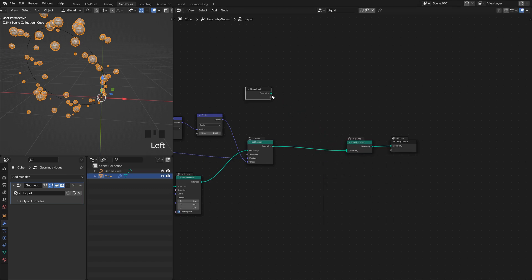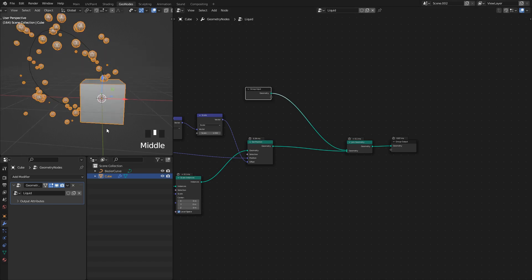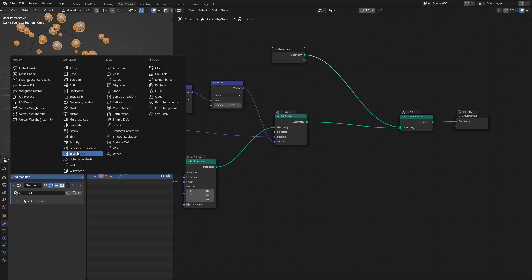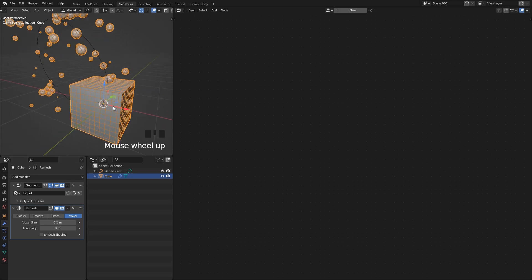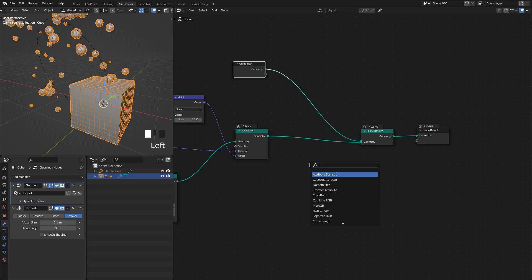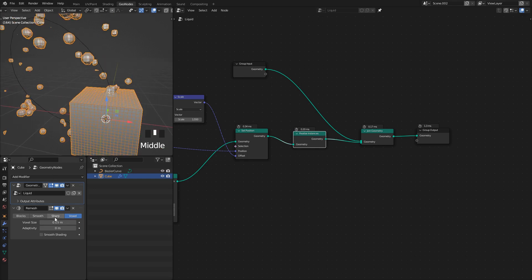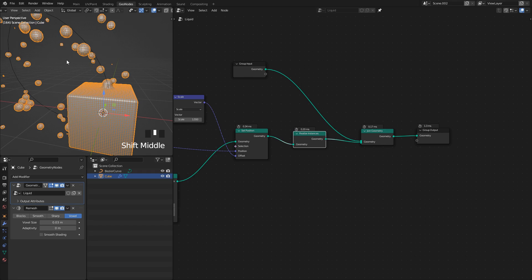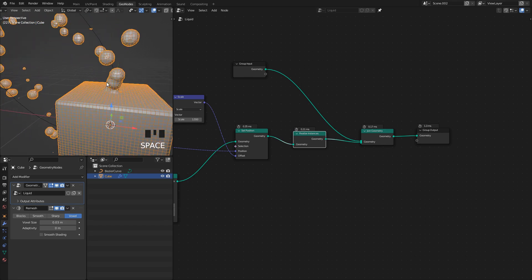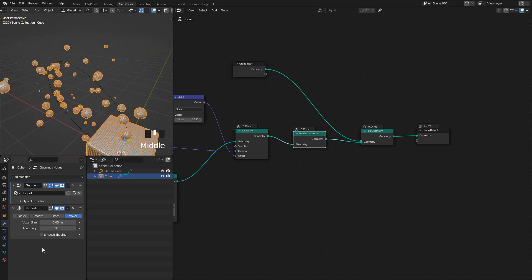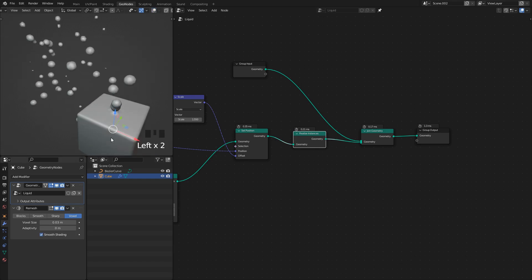I also want to see the cube, so I'll take the Group Input and plug it in at the end using a Join Geometry node. Now we're seeing both. Adding a Remesh modifier set to Voxel — and since the icospheres are currently instances I'll Realize Instances so they merge together with the cube. I'll reduce the voxel size until I can see what's happening. Pressing play, you can see how at the boundary the droplets merge with the cube, and also merge with each other whenever they're close enough. I'll also apply Smooth Shade.